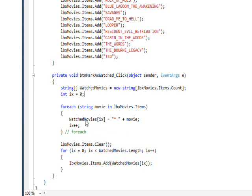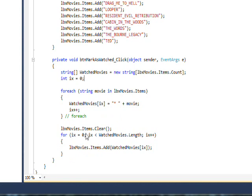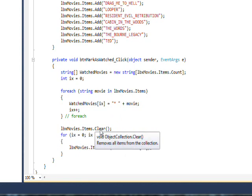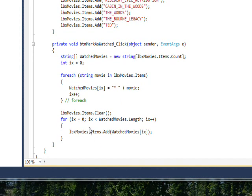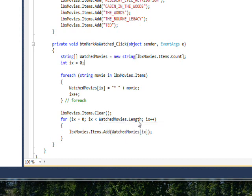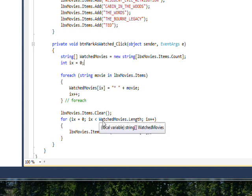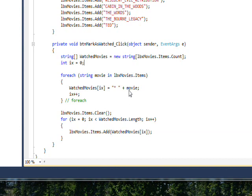Then we clear the movie list box with items.clear, and using a for loop with the end value being the array.length. You can see array.length for a string array is essentially the same as items.count for the list box.